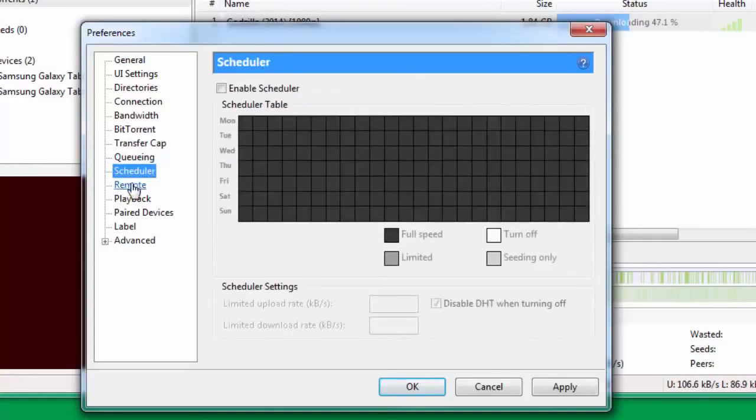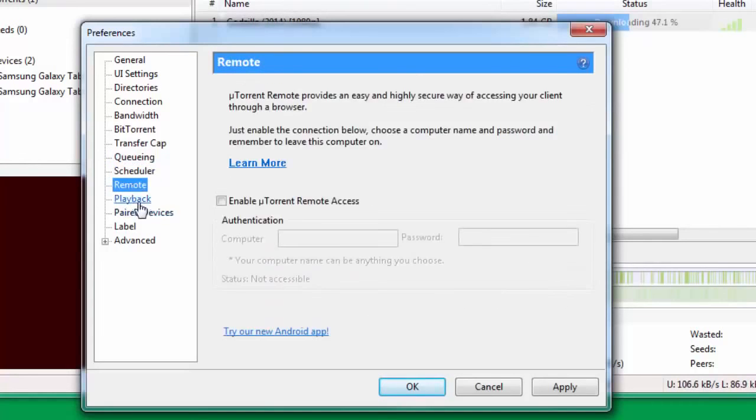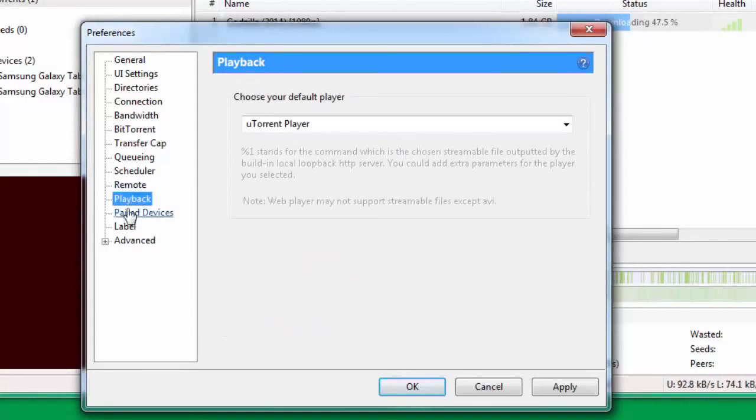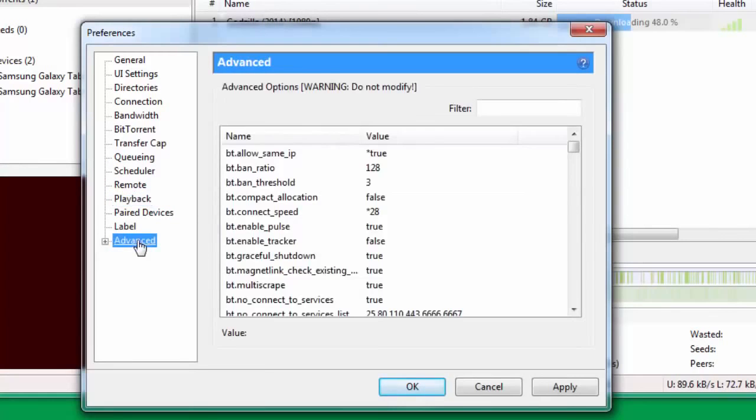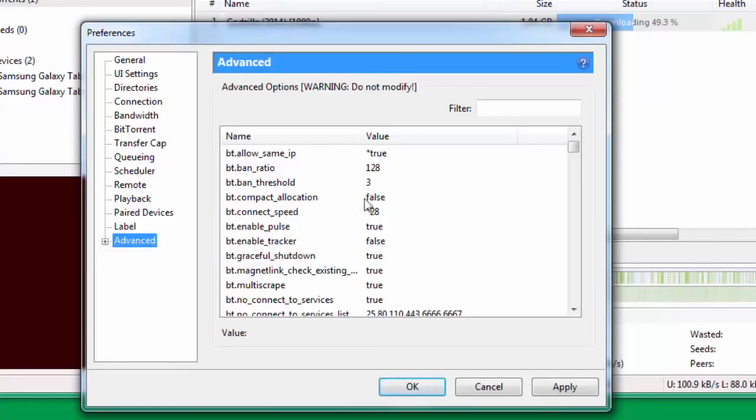Leave Scheduler, Remote, Playback - leave all of them and go down to Advanced. Under Advanced there are a lot of changes you need to do which I need you to follow very carefully.